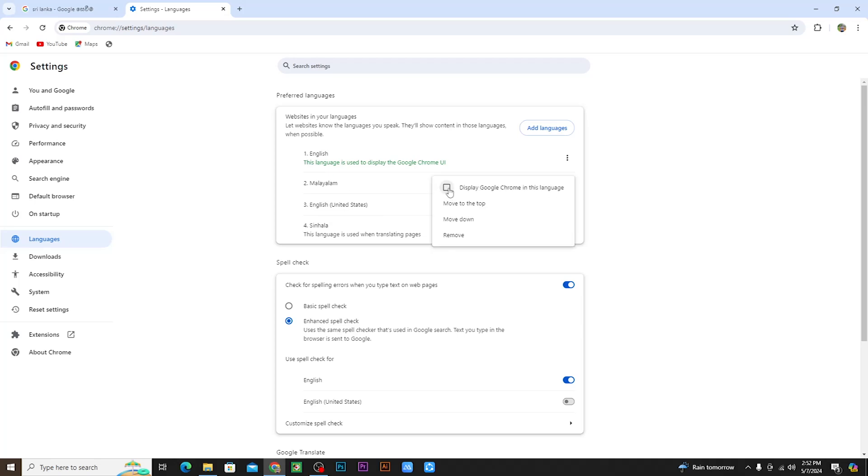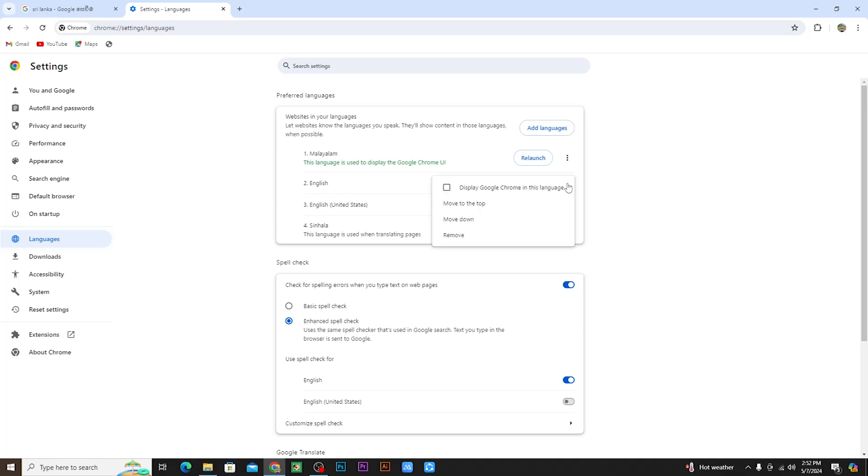You can add Malayalam or other languages. After adding, you can click to display Google Chrome in this language. You need to activate English or any other language you want. This will change the display language.